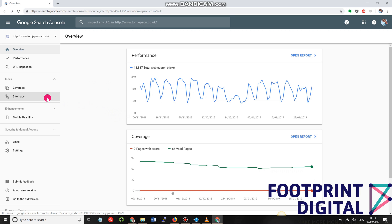Now, the phrase webmaster might make you think it's quite technical. Even from a marketing point of view, it's hugely valuable because it will start to tell you things like what keywords are people typing into Google and then landing on your website.